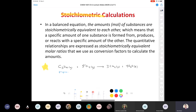Since there's no coefficient in front of propane, that means I have one mole of propane. When I burn one mole of propane, I'm using up five moles of oxygen — it's not a one-to-one ratio. When I burn one mole of propane, I make three moles of carbon dioxide and four moles of water. You cannot do stoichiometry without a balanced equation.